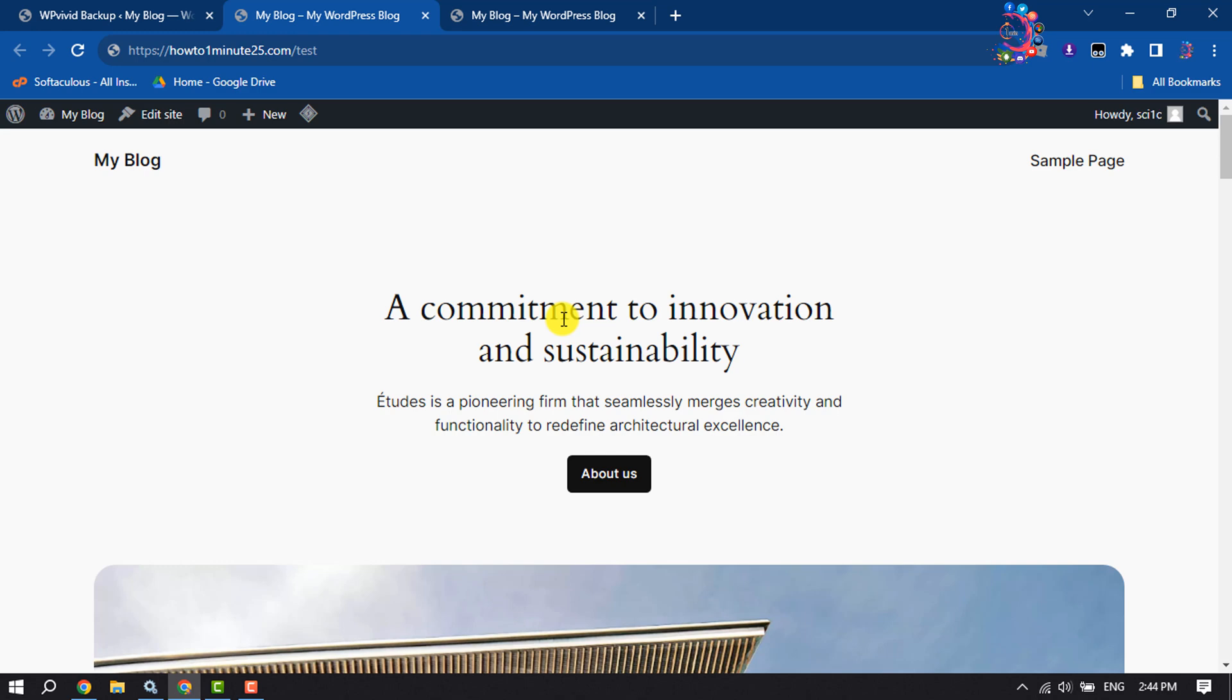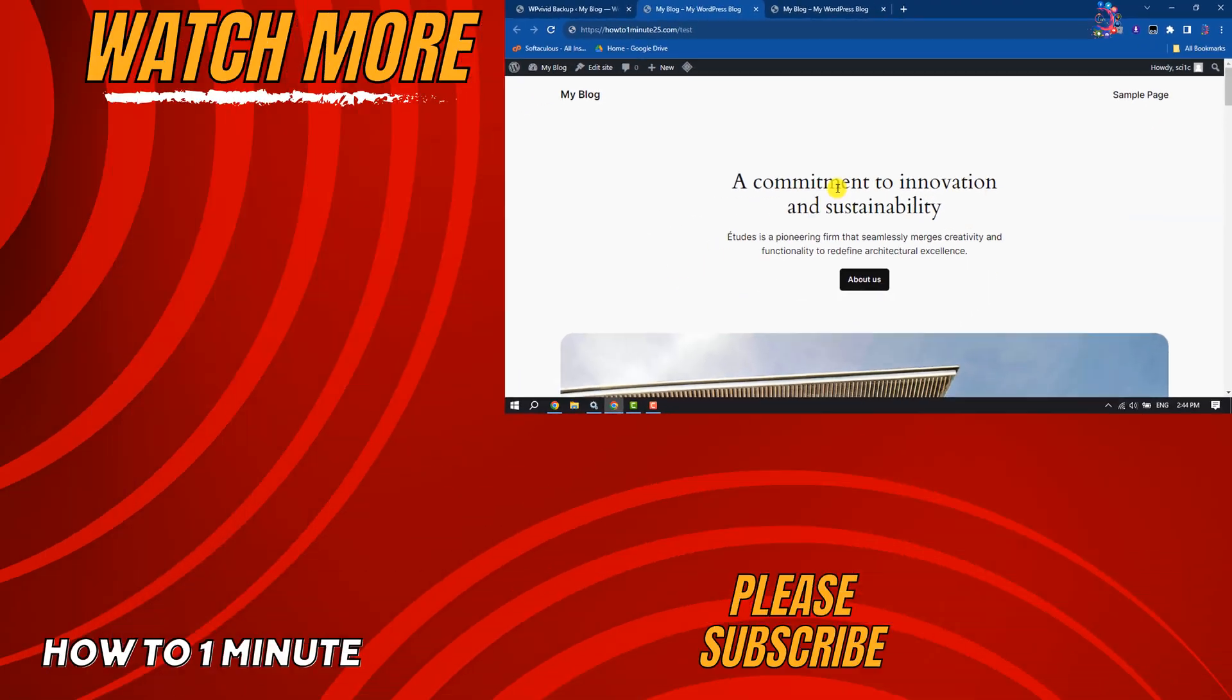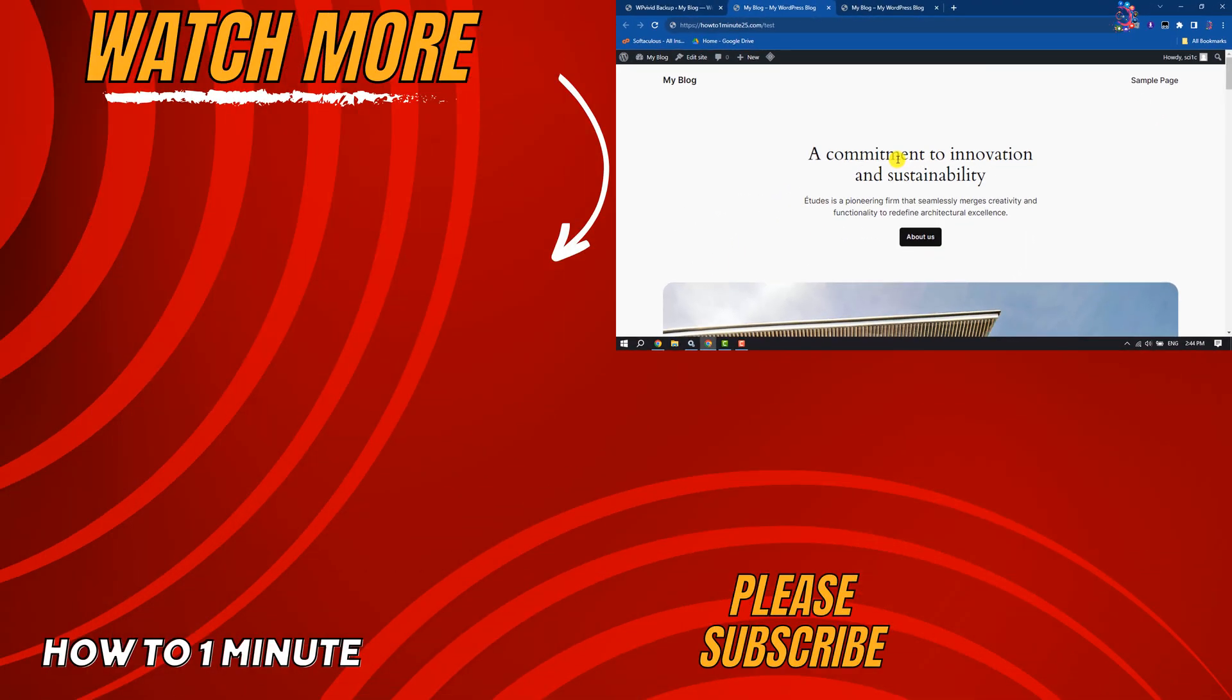So this is how we can do it. If you find this video helpful, make sure to subscribe to How to One Minute. See you in the next video.